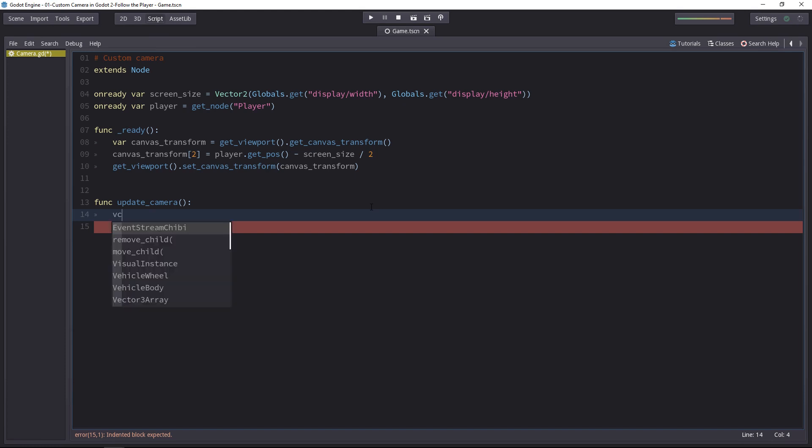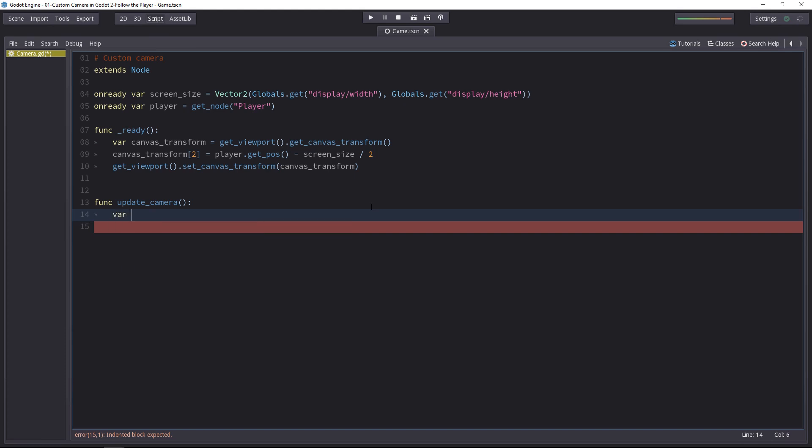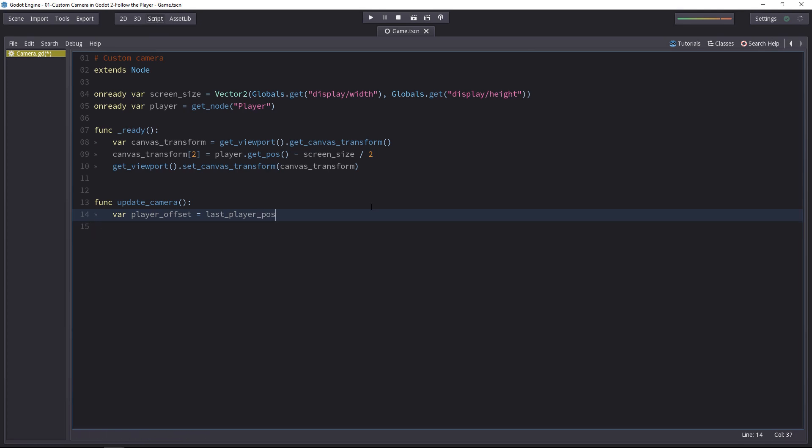So let's create a new local variable called player offset. This will be equal to the last known player position, so let's call it last player position, minus his current position. That's a difference.